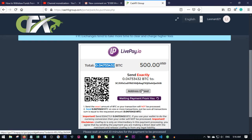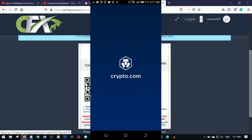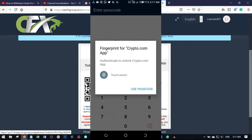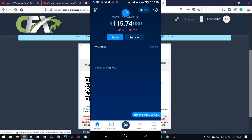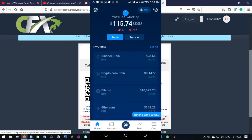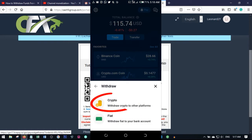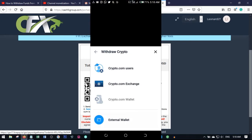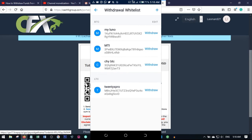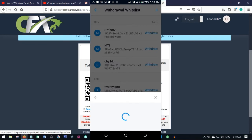If you're using the crypto.com app instead of Luno, open the app on your phone and enter your passcode. Once the app is open, click on Transfer, then Withdraw, then Crypto, then External Wallet. Once you click External Wallet you'll see saved wallets. To add a new one, click the plus icon at the top right-hand corner.